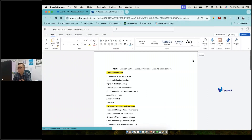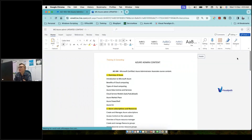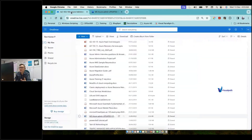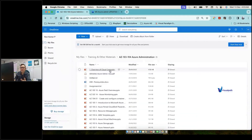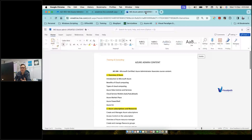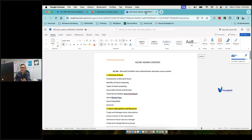Let's get started. Yesterday we started with our initial topics — cloud computing: what are the types of cloud computing, types of cloud services, benefits of cloud computing. We had a brief introduction about types of cloud services.